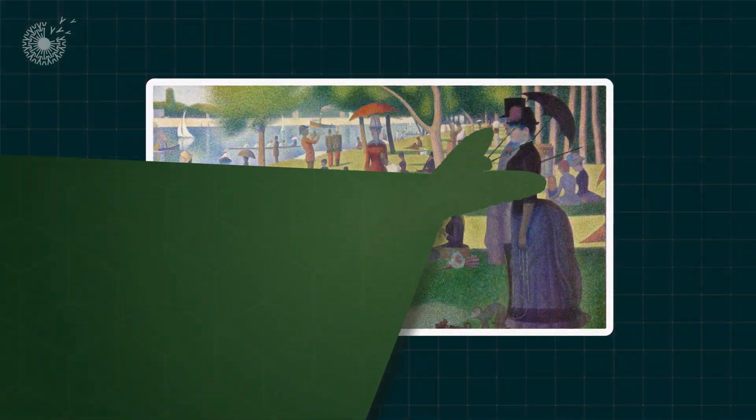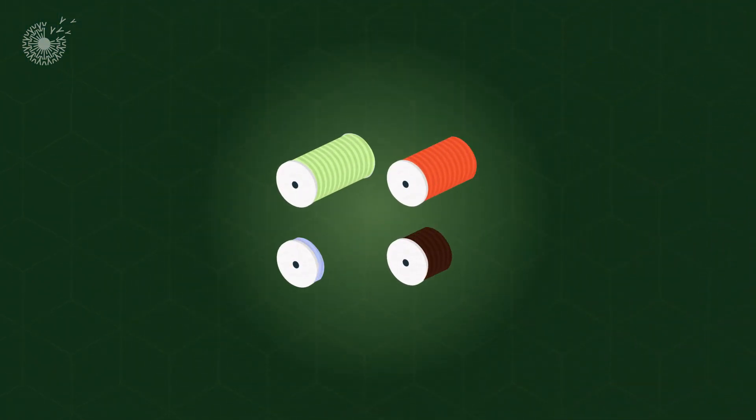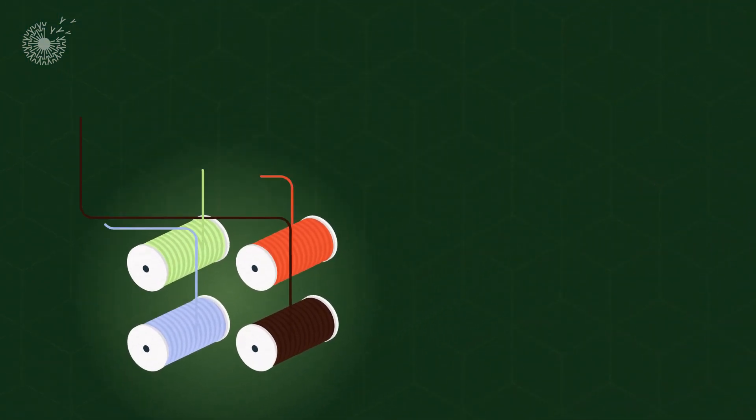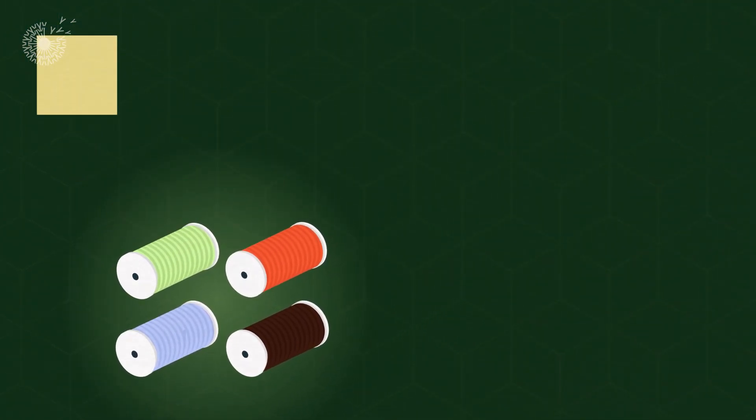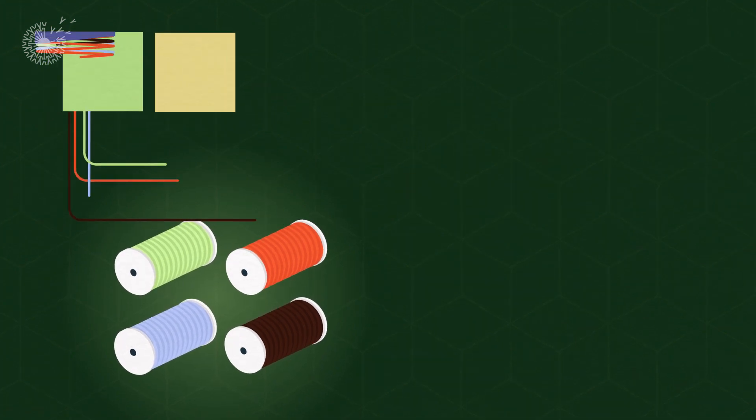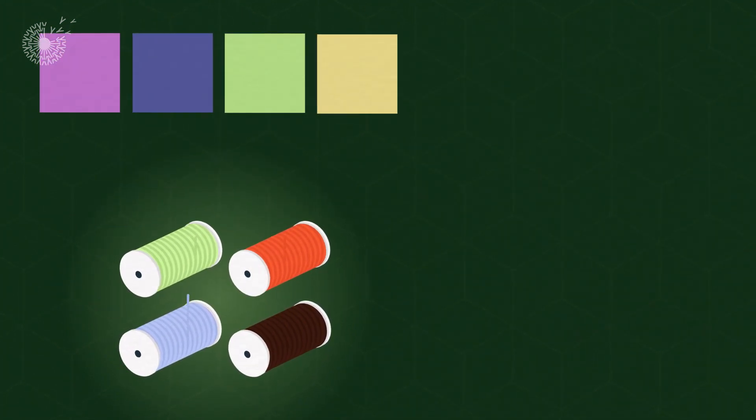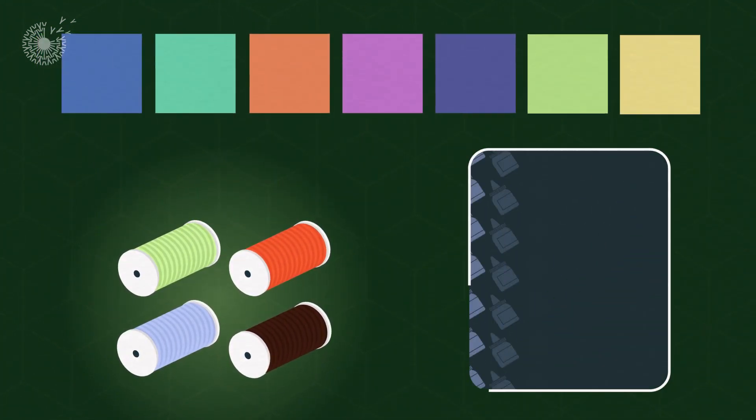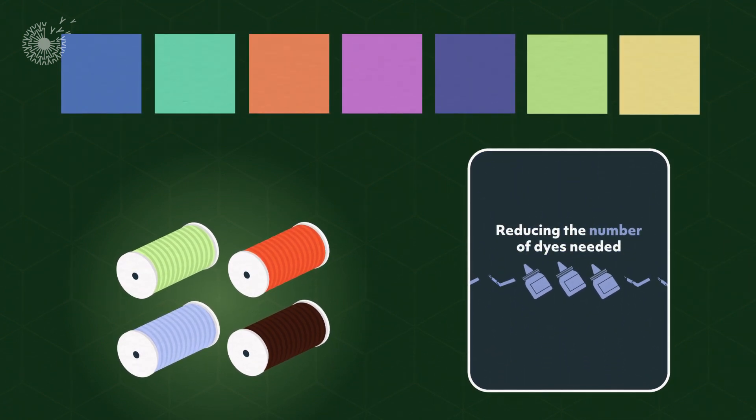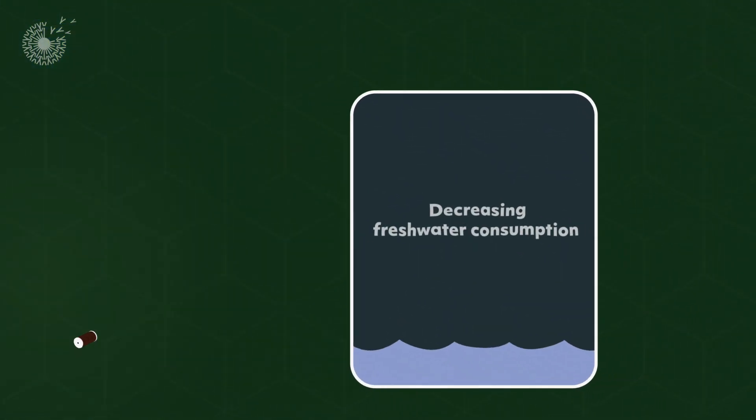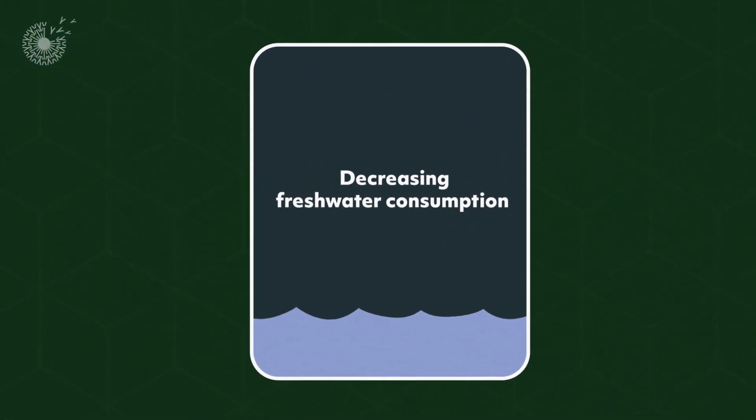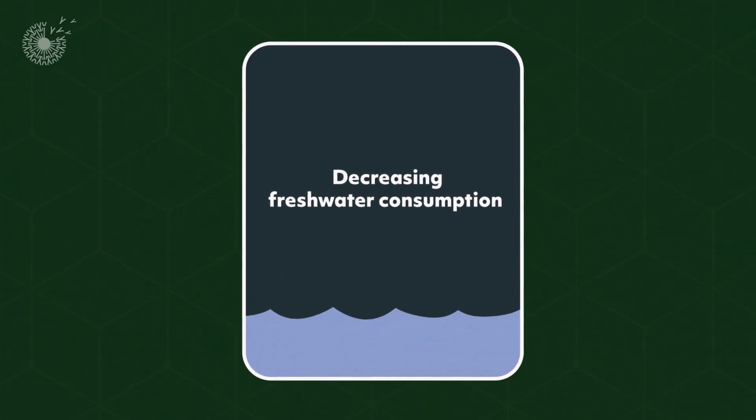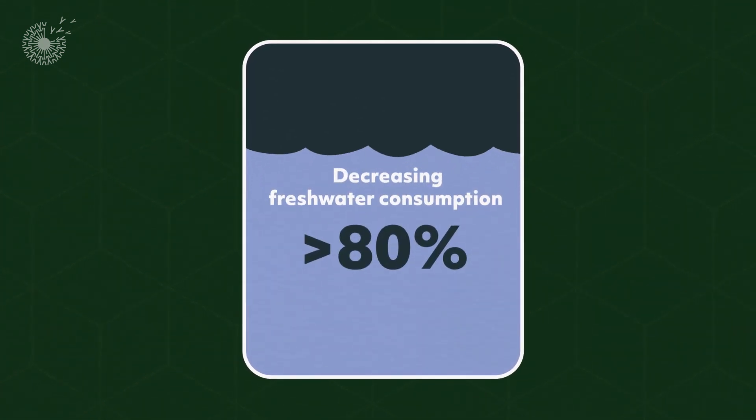Similarly, Amphico uses only four different colored yarns, twisting them in different combinations and weaving them in different patterns to create a multitude of colors, reducing the number of dyes needed and decreasing the amount of fresh water consumed during the coloring process by over 80%.